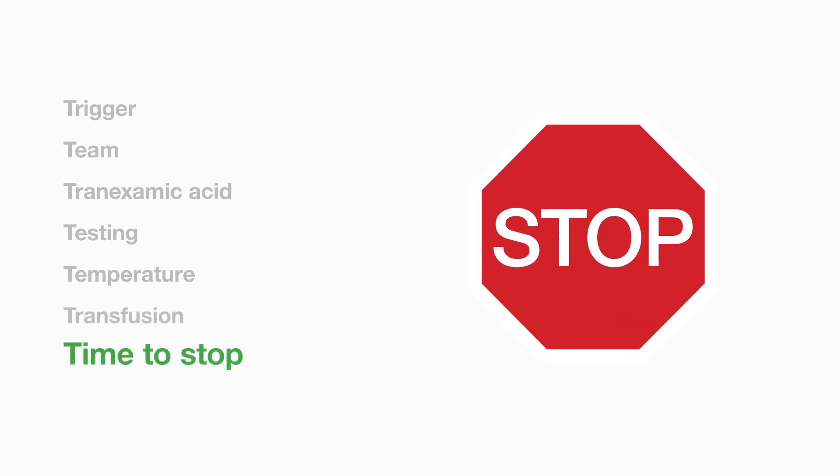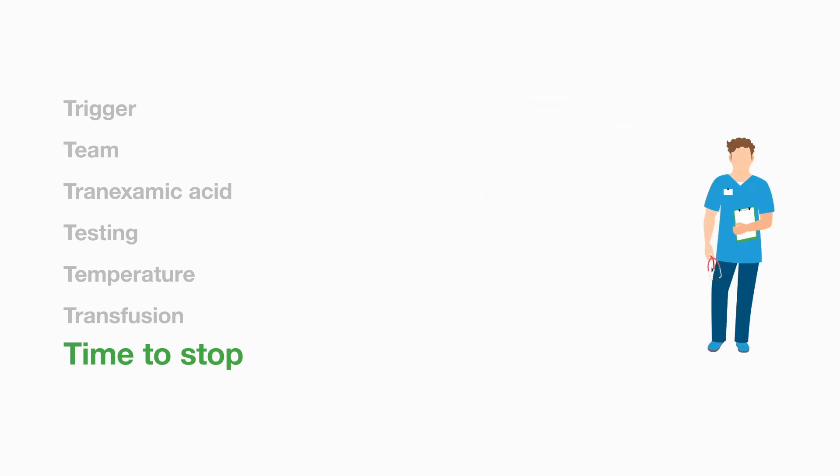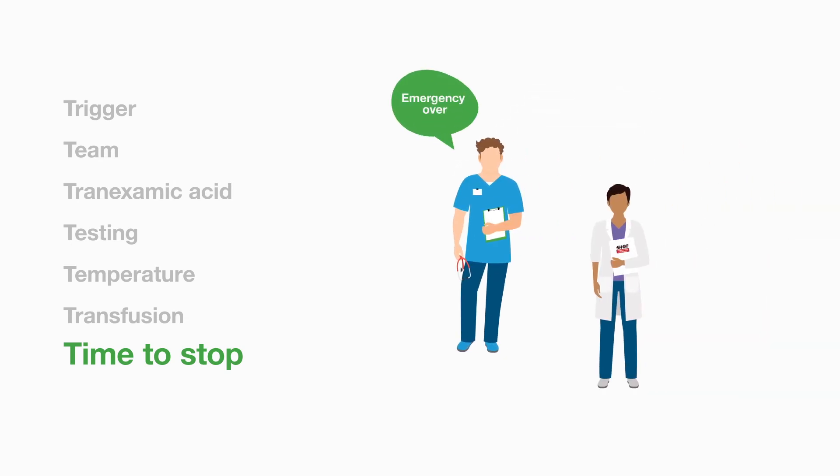Time to stop. It is important to notify the laboratory when the emergency is over as the staff need to continue with other work which may have been put on hold while the major bleed is dealt with.